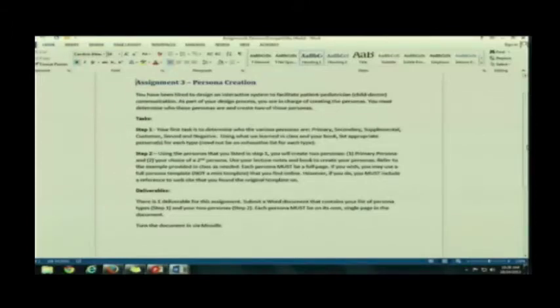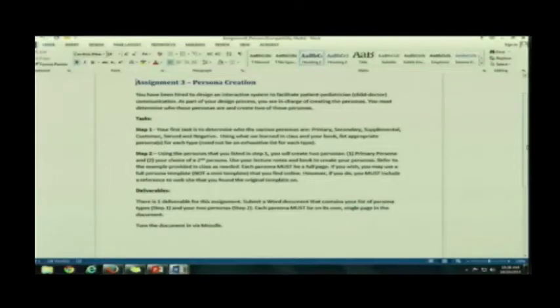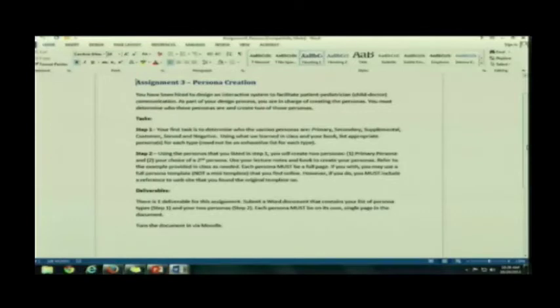Excuse me. Your primary persona, secondary, supplemental, customer-served, and negative. One of the things that you can do is, from the document that I was just typing in, just copy and paste the table, delete one of the columns, and of course delete the description of the scenario, and you can use that. That way you have a row for each type of persona. You won't forget any of them.